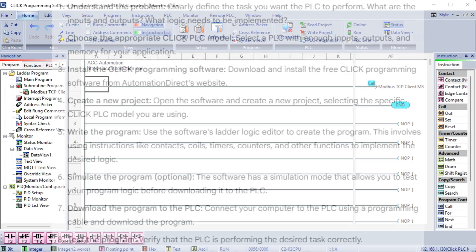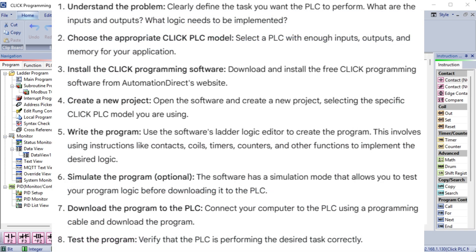1. Understand the problem. Clearly define the task you want the PLC to perform. What are the inputs and outputs? What logic needs to be implemented? 2. Choose the appropriate Qlik PLC model. Select a PLC with enough inputs, outputs and memory for your application. 3. Install the Qlik programming software. Download and install the free Qlik programming software from AutomationDirect's website. 4. Create a new project. Open the software and create a new project, selecting the specific Qlik PLC model you are using. 5. Write the program. Use the software's ladder logic editor to create the program. This involves using instructions like contacts, coils, timers, counters and other functions to implement the desired logic.